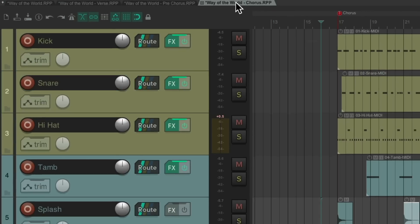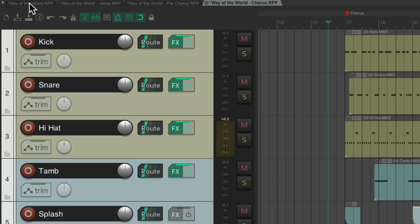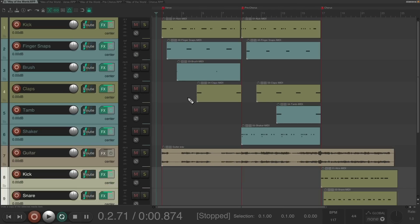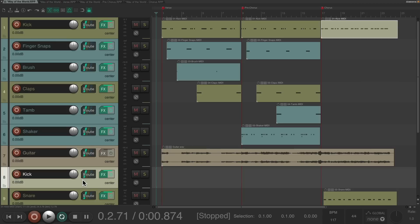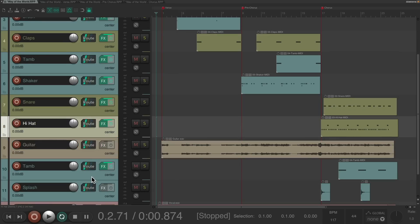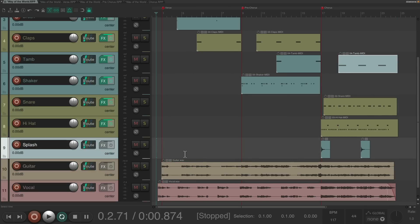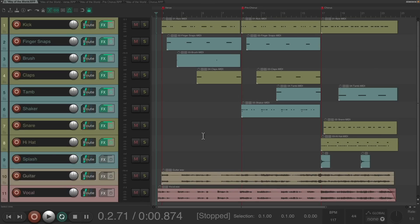Do the same with the chorus: select all chorus tracks except guitar and vocal, copy, and paste into the main project. Move the chorus kick up to the kick track and delete the duplicate. Move the snare up, then the hi-hat, tambourine, and splash each to their respective tracks. Now all parts are condensed to one track per instrument, even though each plays in a different section of the song.